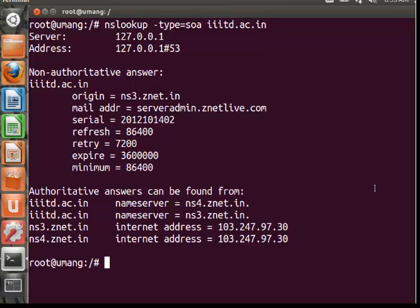Retry specifies the interval to reconnect with the primary DNS. Expire specifies the time that the secondary DNS will keep the cached zone file as valid. It specifies the time that the secondary DNS should cache the DNS file.